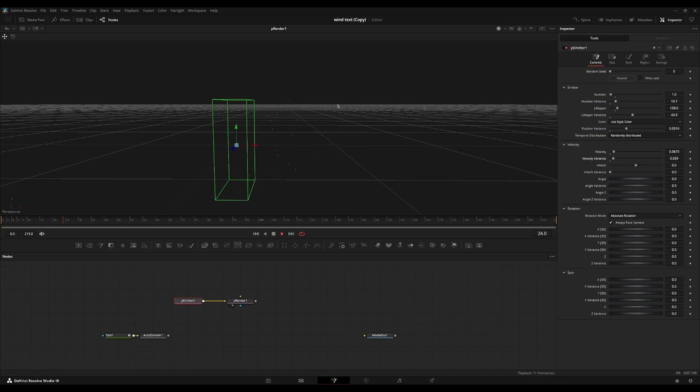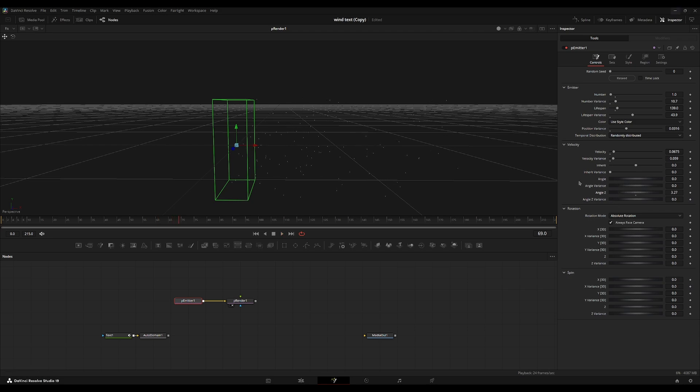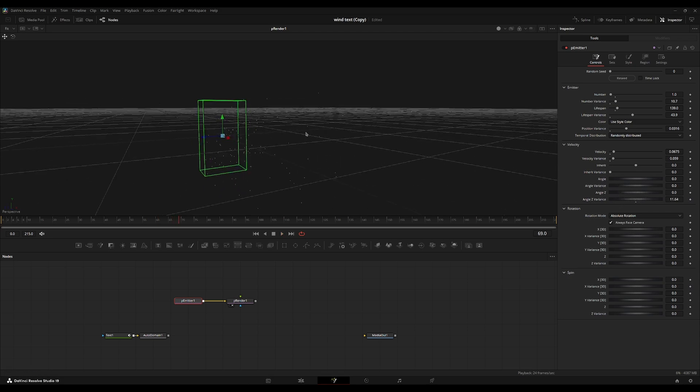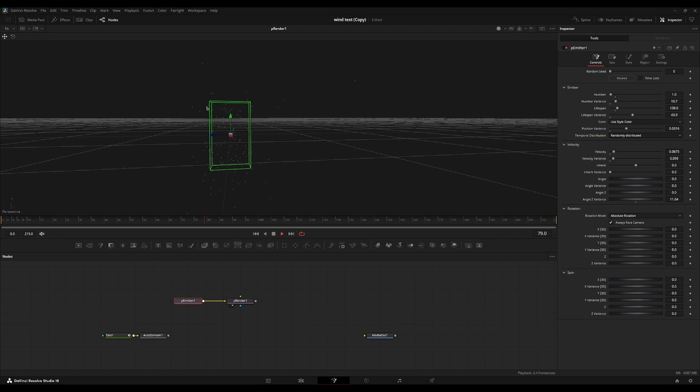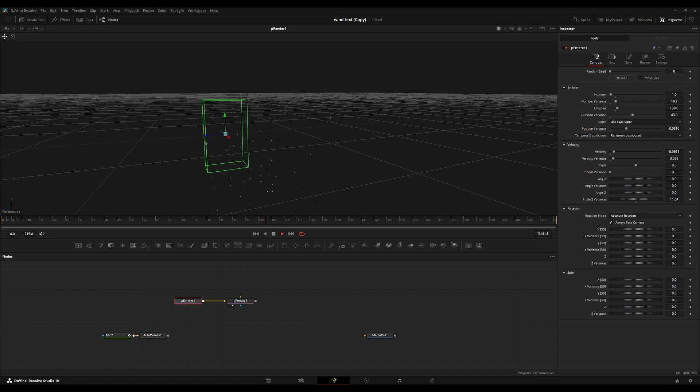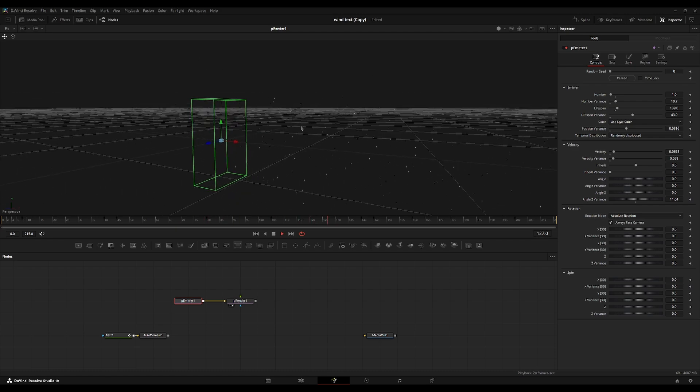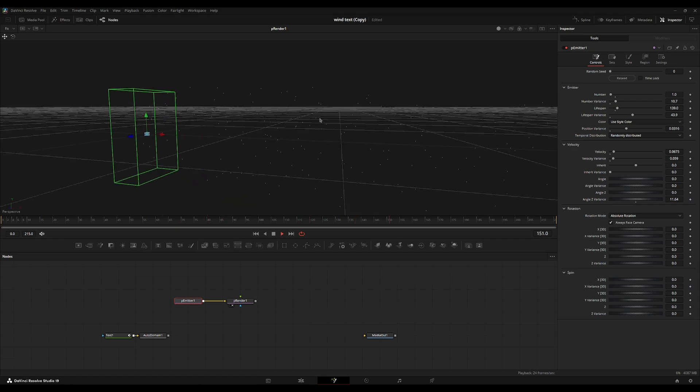We can go into the angle Z variance and turn that up just a little bit. So each particle is kind of moving into their own direction. And then for the rotation, this isn't we're not going to notice this now.